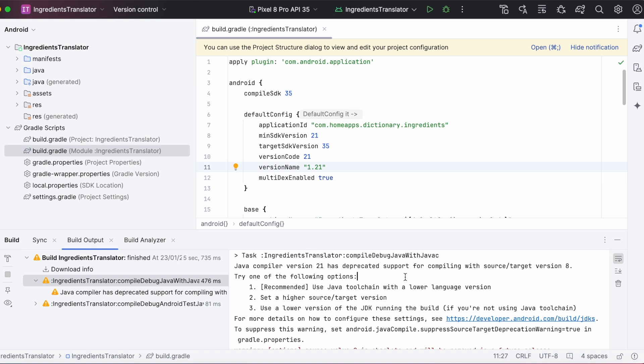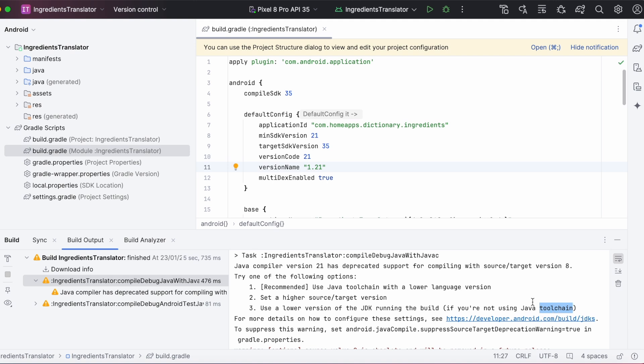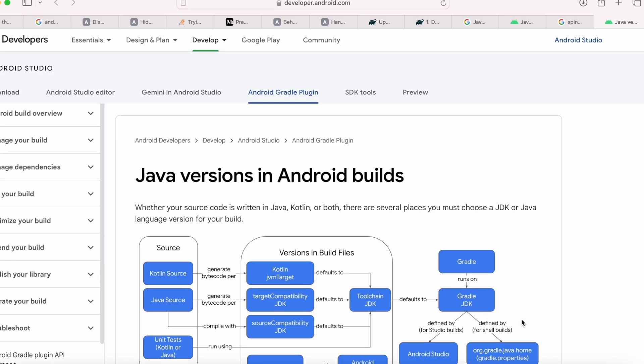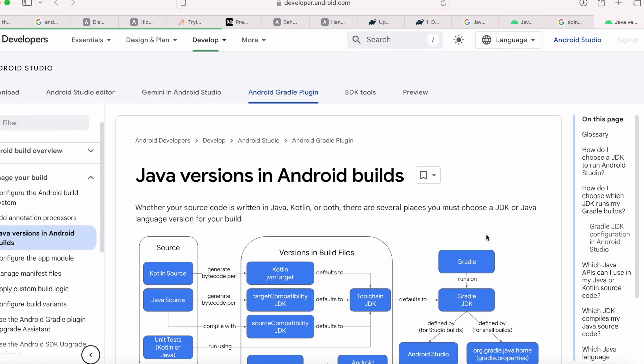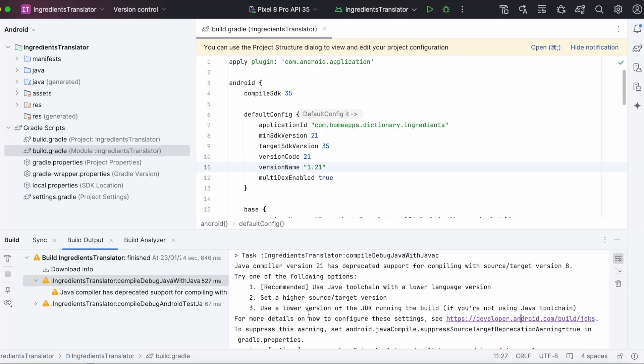Android Studio suggested three solutions. First one, use Java toolchain with a lower language version. Second, set a higher source or target version. And third one, use a lower version of the JDK running the build, if you are not using Java toolchain. So, to configure these settings, you can visit this page. Here, you can find the JDK or Java language version for your build.